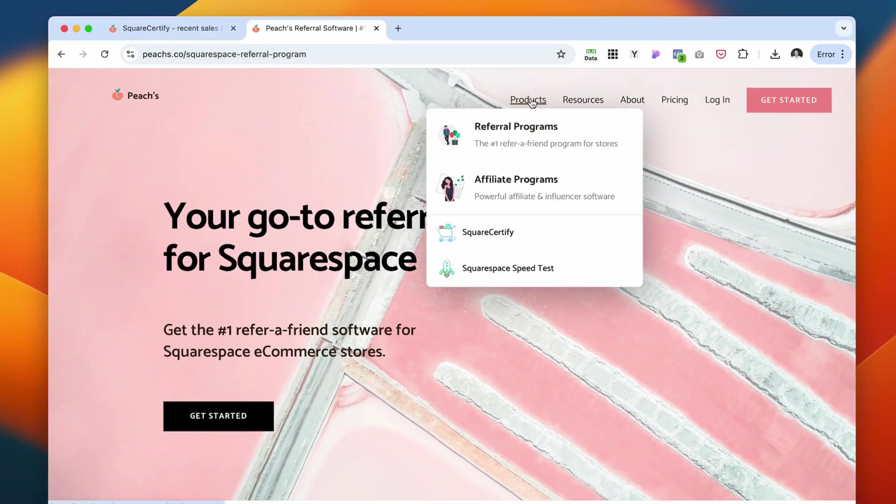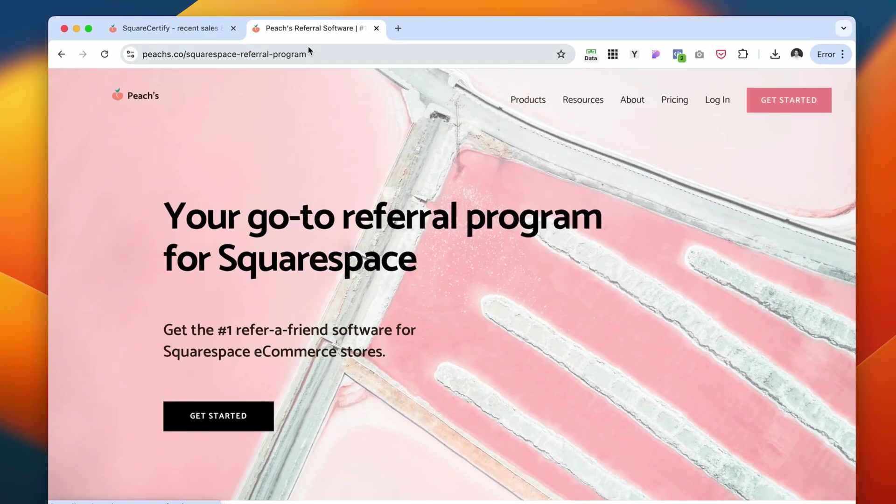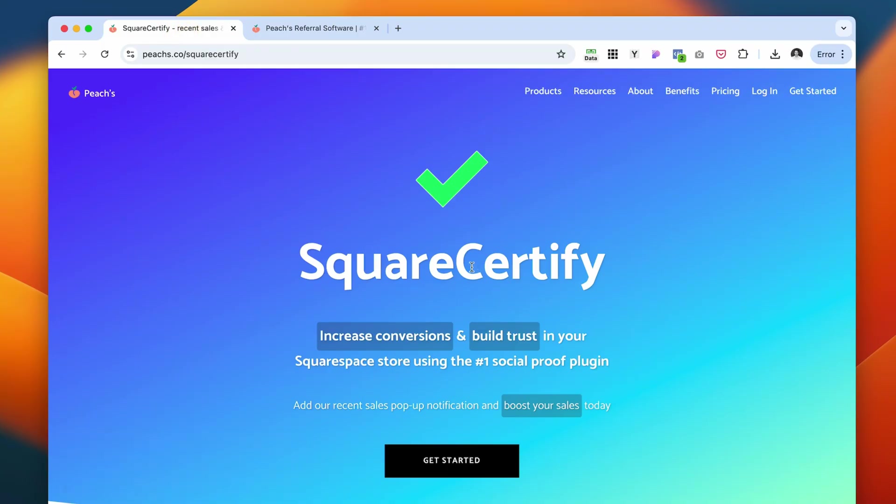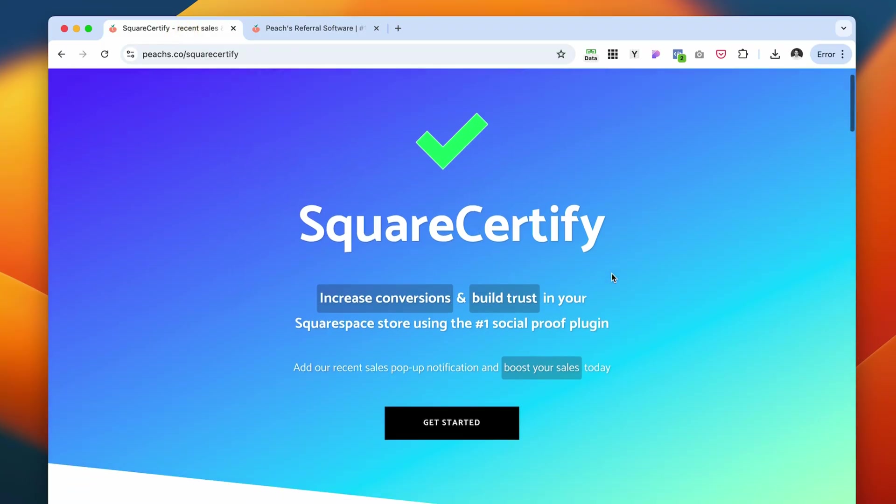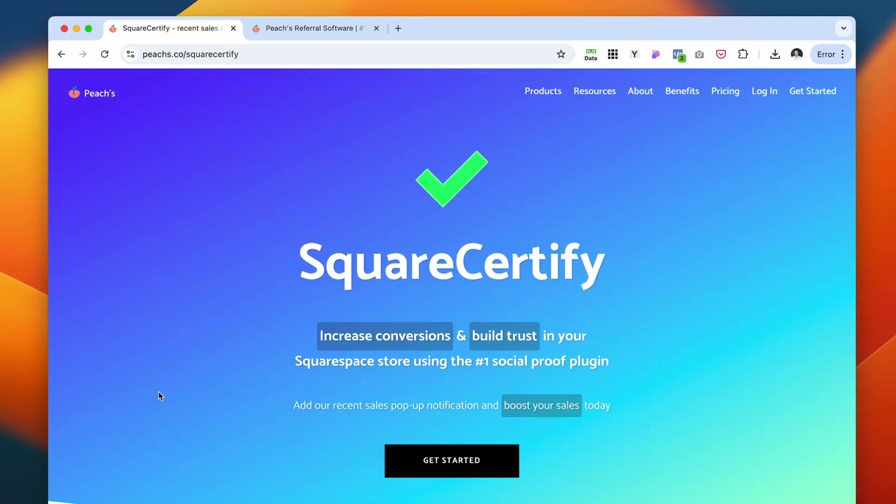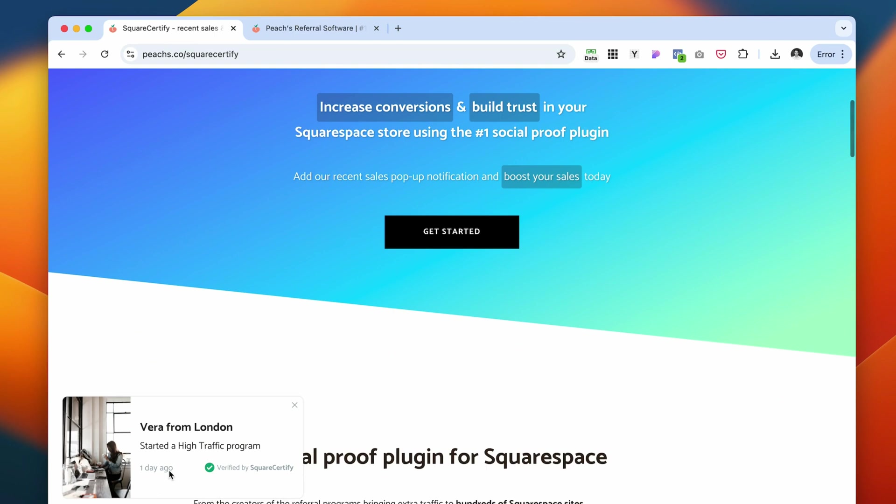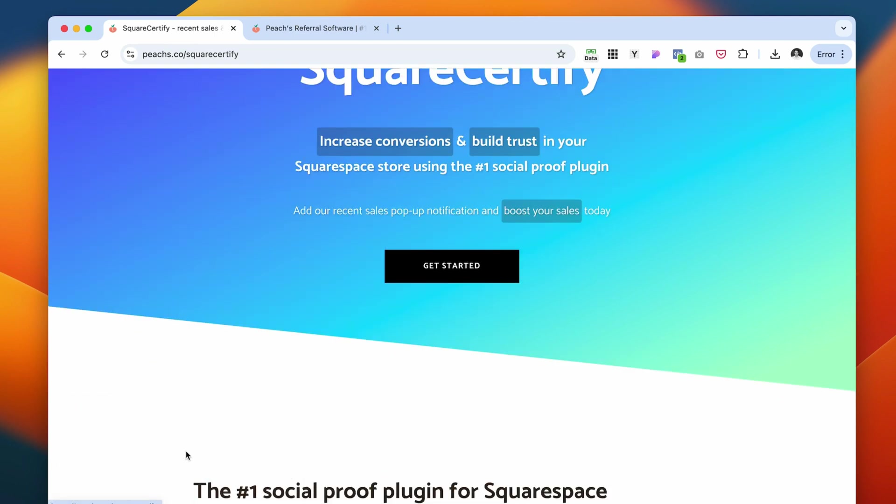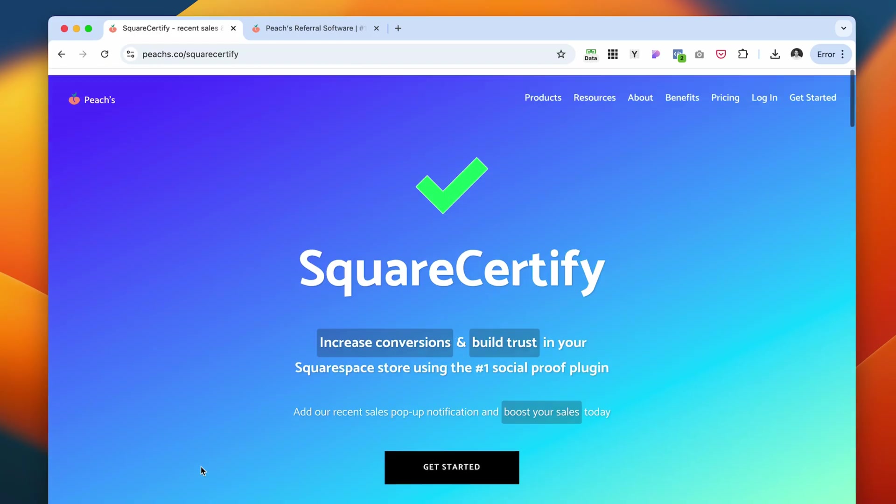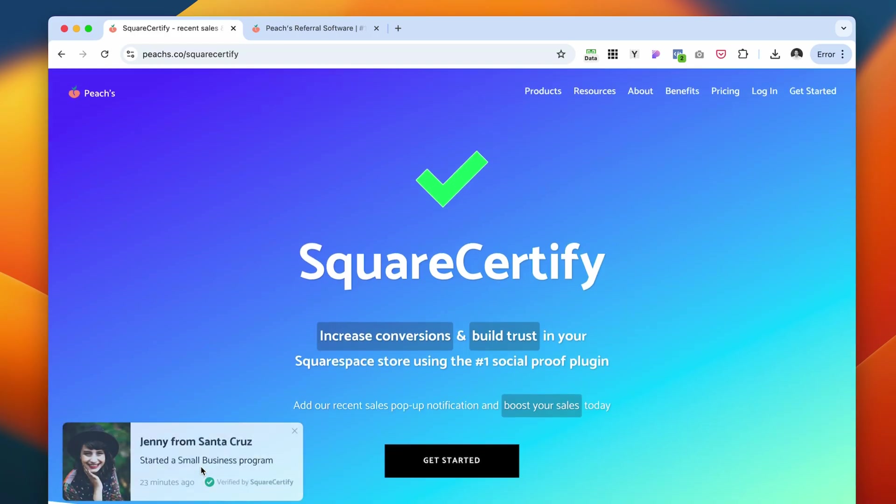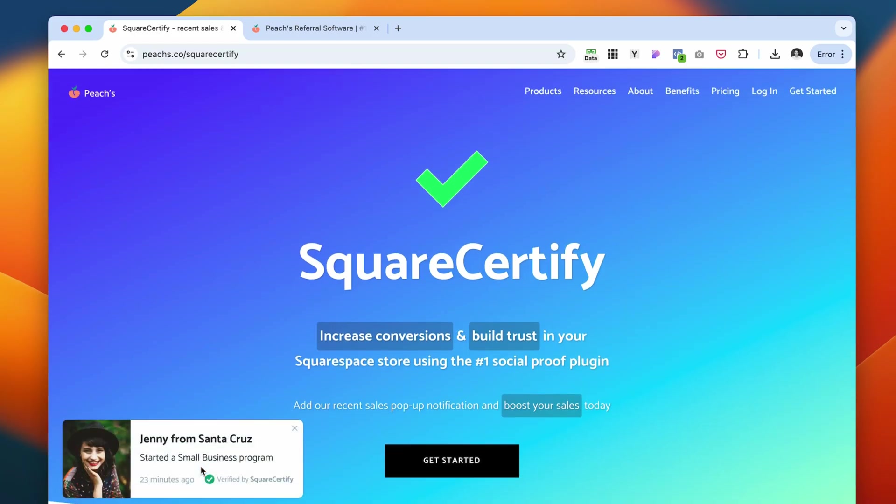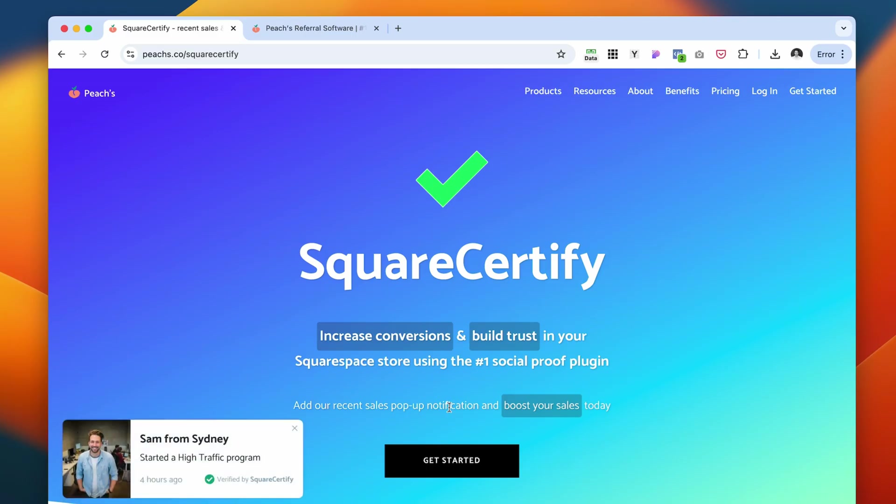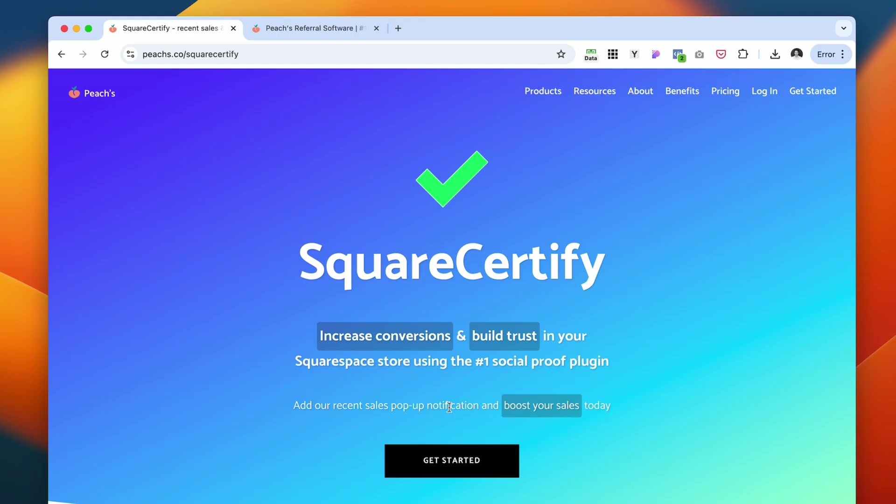And besides this referral and affiliate program, they also have another tool called SquareCertify, and that helps you generate these badges that show that somebody purchased something from your website or somebody downloaded a program or whatever. You can set it up all of this inside this tool.